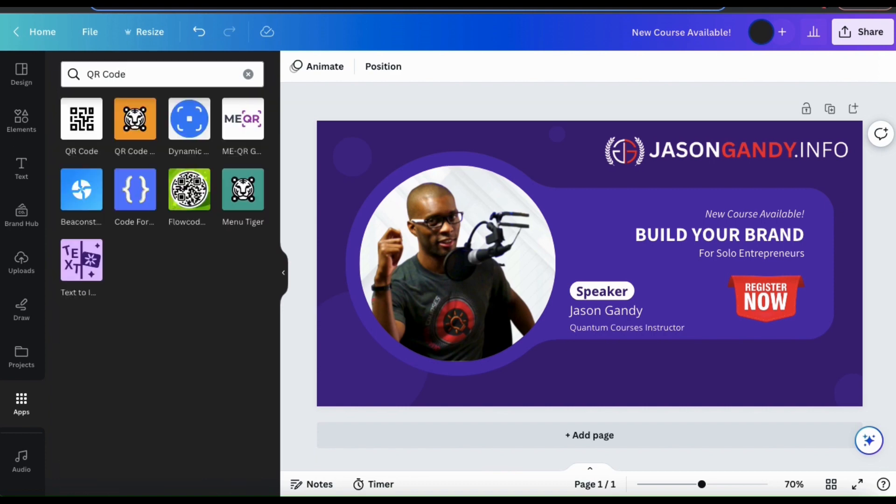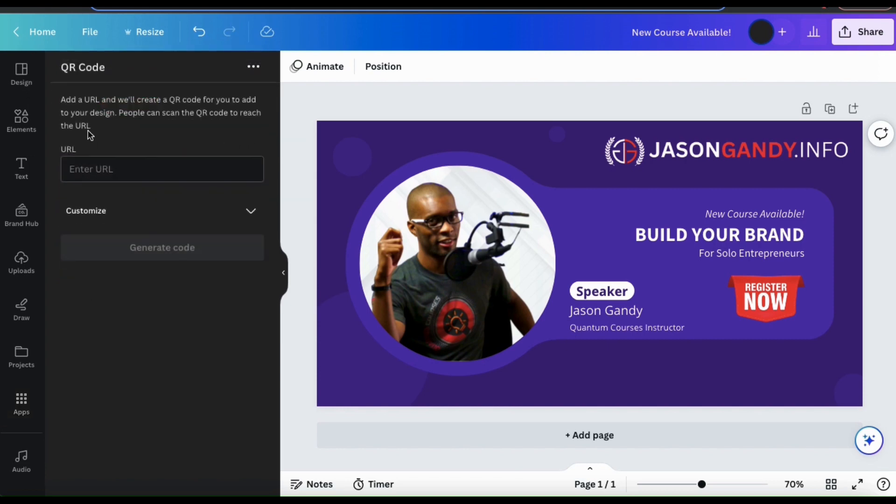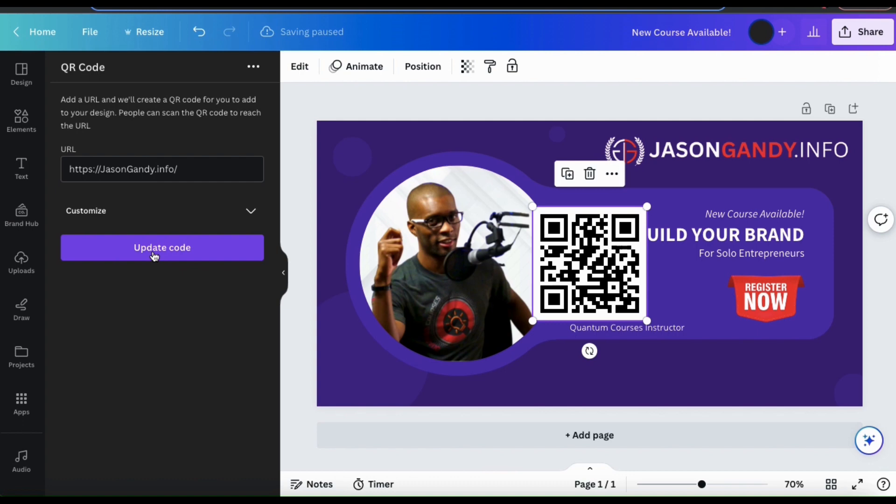From the search bar up top, go ahead and type in QR code. In the search results, you should see the QR code app. If we click this, we'll be taken back to the menu where we can generate our QR codes. So let's type in my website, click the generate code button, and a QR code should be added to my existing design.